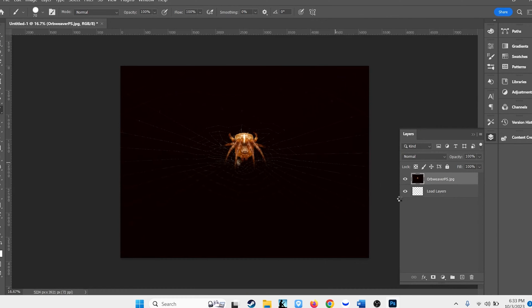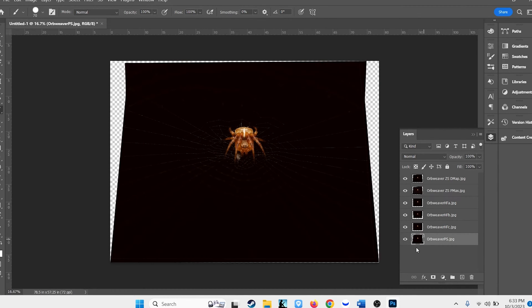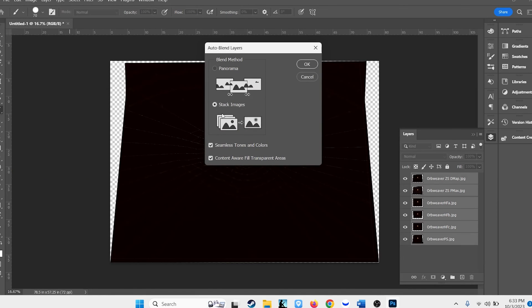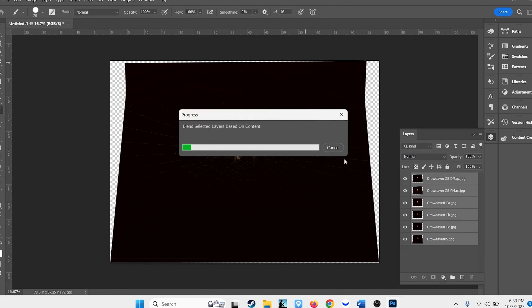It'll load all of these into layers. Once they've loaded, you select all layers, go to Edit, Auto Blend Layers. Make sure 'Stack Images' is the option selected and hit OK. It'll think for a little bit and it will give you a stacked image.